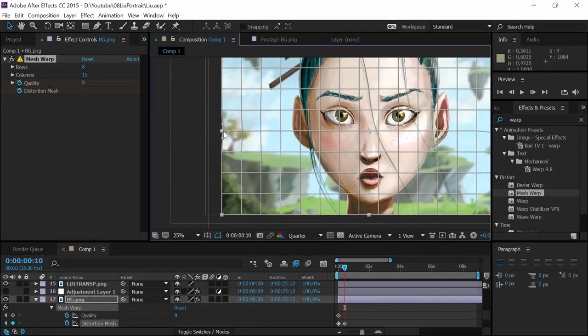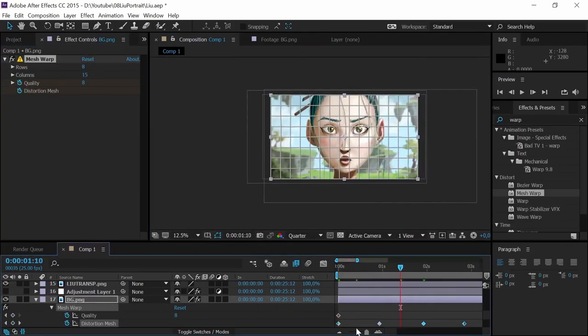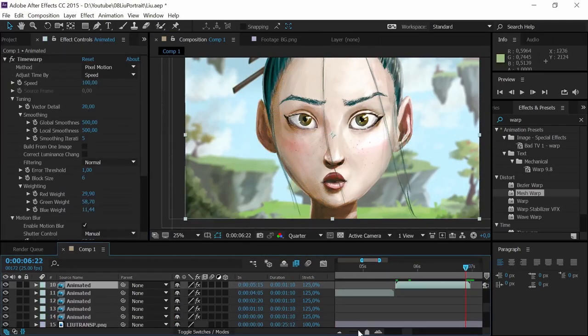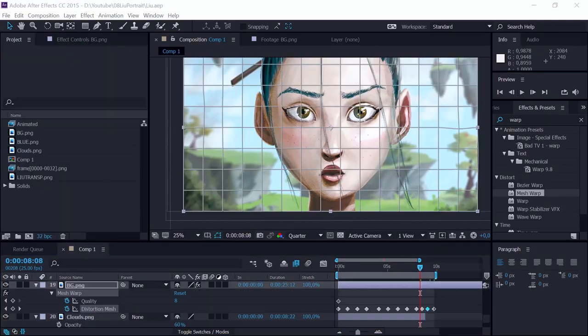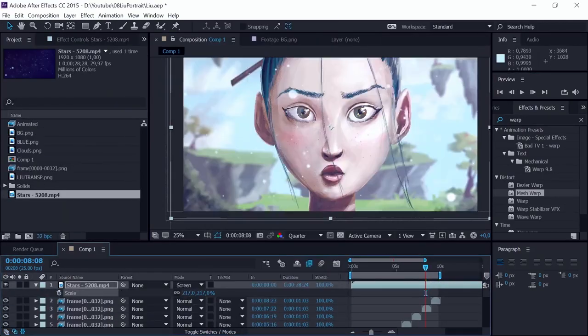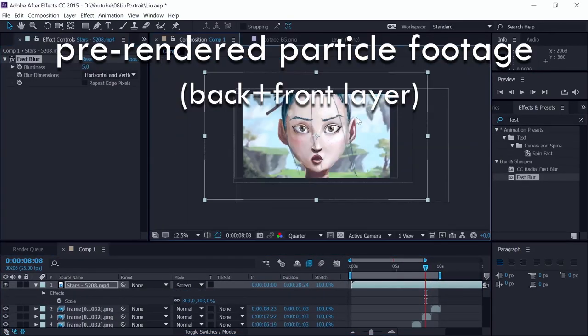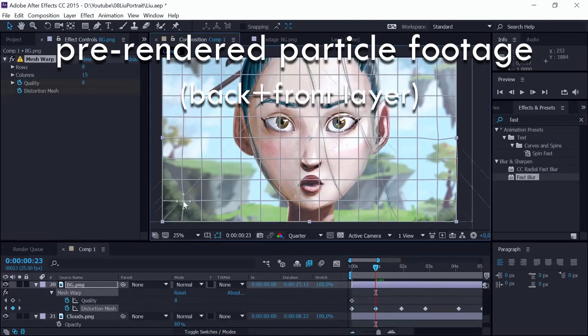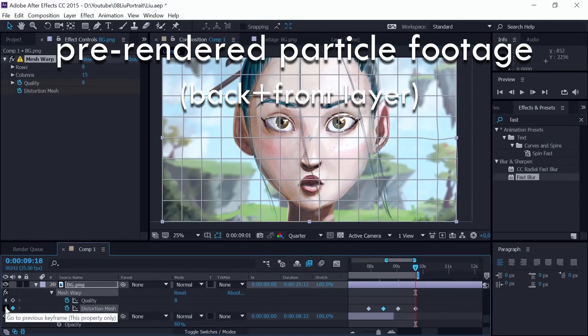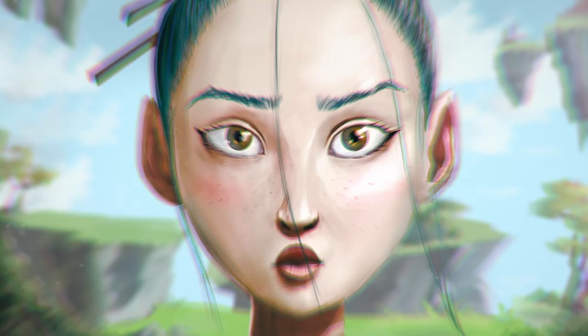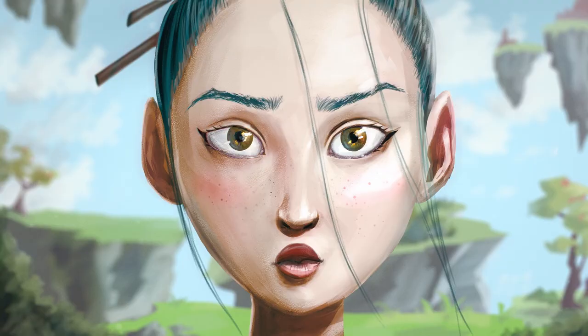By using mesh warp, I try to animate trees, because I feared that otherwise the background would look too static. And I fix her eyebrows, eventually.